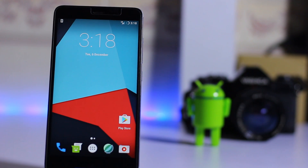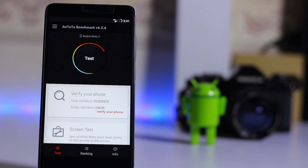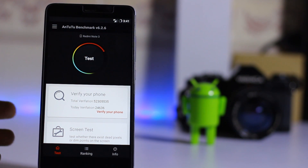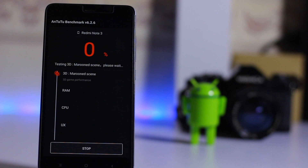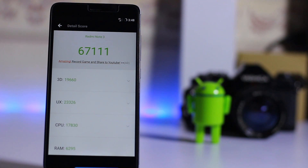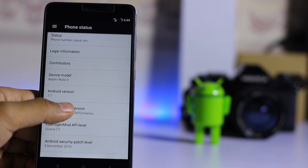This is the official CyanogenMod 14 ROM. Let's test out the AnTuTu benchmark — there are no apps running in the background. We got a score of 67,111 on official CyanogenMod 14 ROM. It's running Android 7.1.